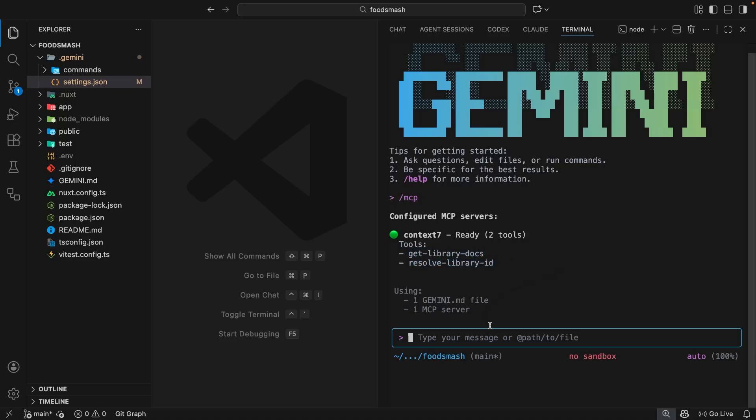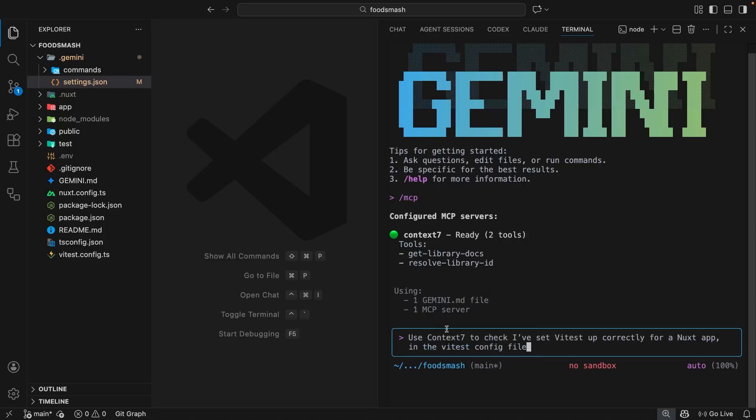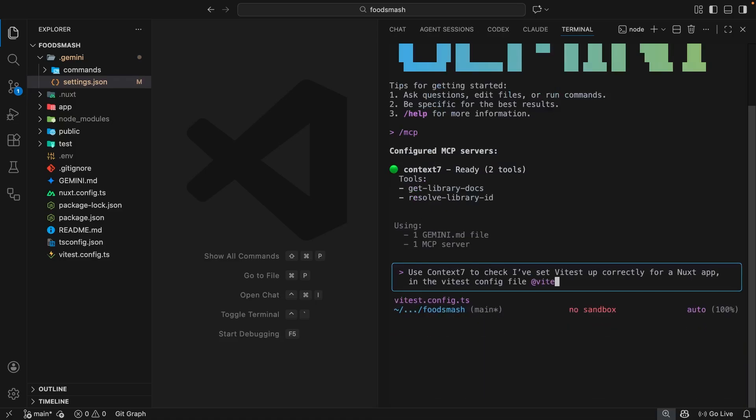Now, when we're chatting with Gemini, if we want to check Context7 for any docs, we don't have to explicitly tell it to use any specific tools because these tools provide enough context to the model so that it automatically knows which ones to call when it needs to. So I could just use a prompt like this, which I'm going to paste in. And that says, use Context7 to check I've set up Vitest correctly for a Nuxt app in the Vitest config file. Then I'm going to manually add that config file by typing the at symbol and searching for Vitest and then selecting it.